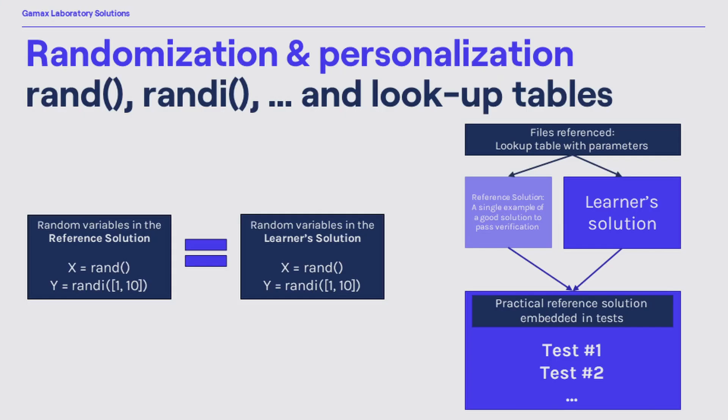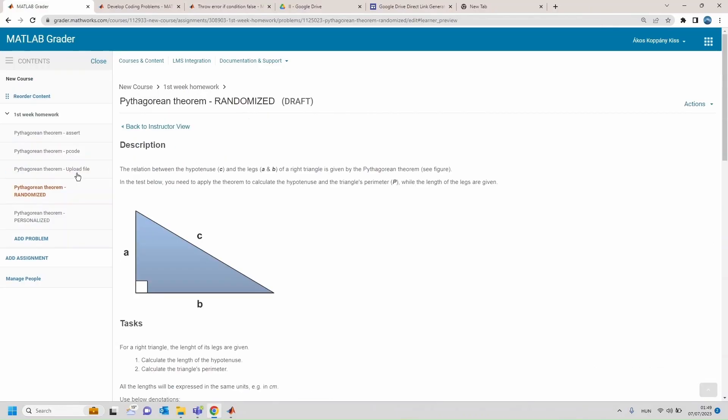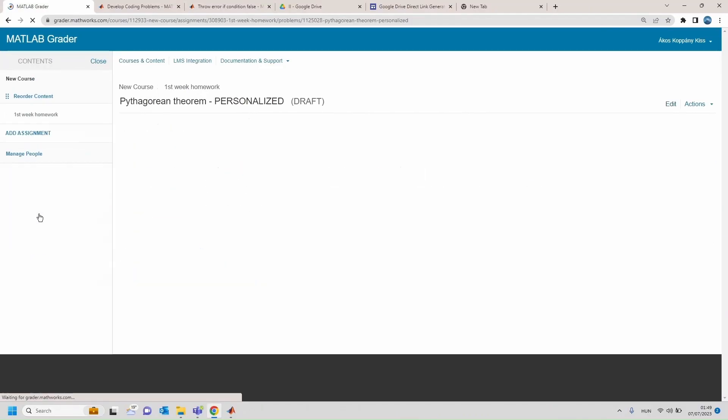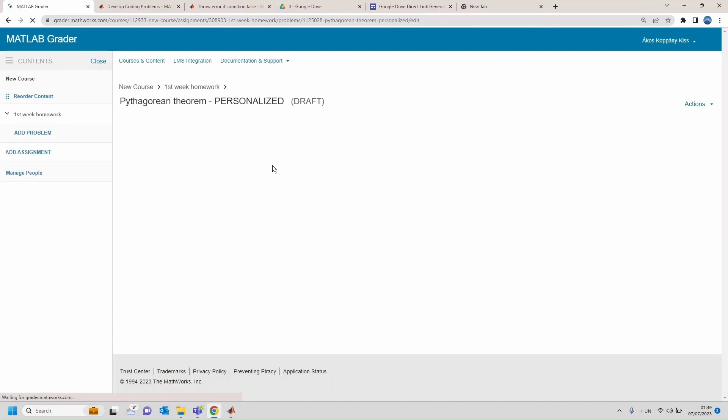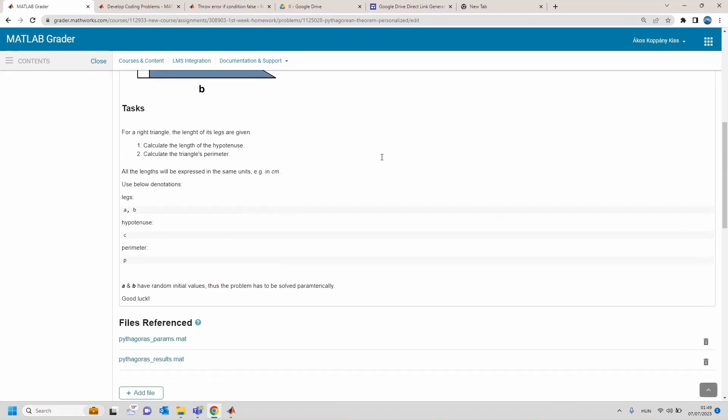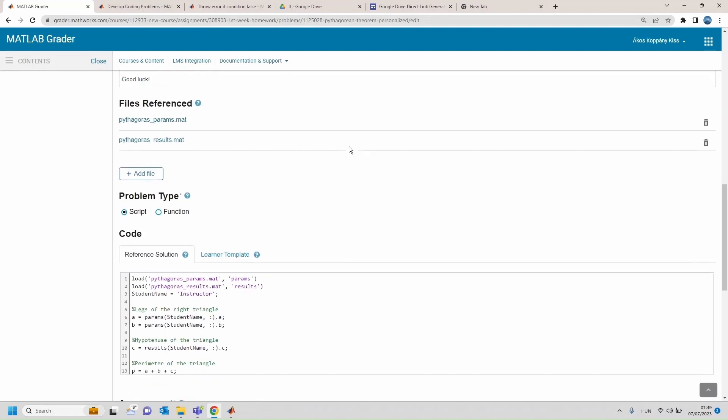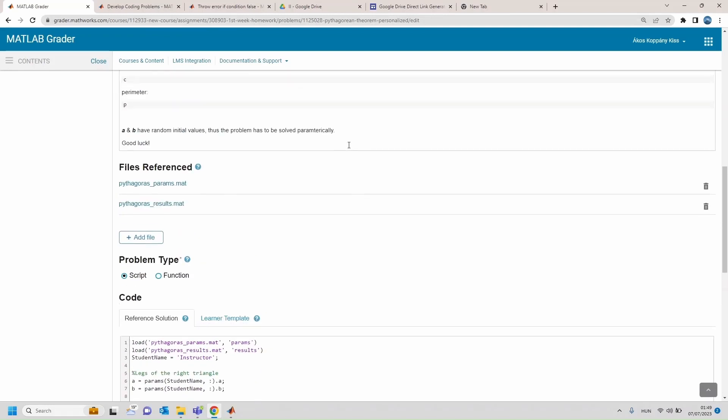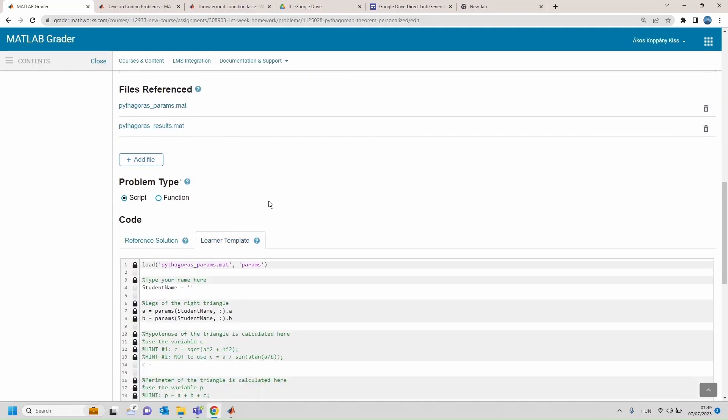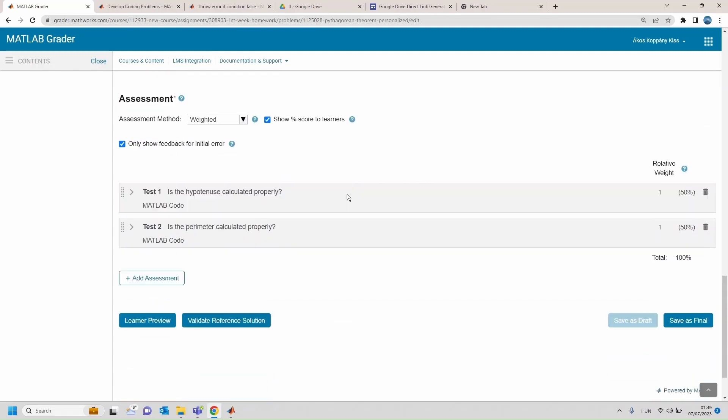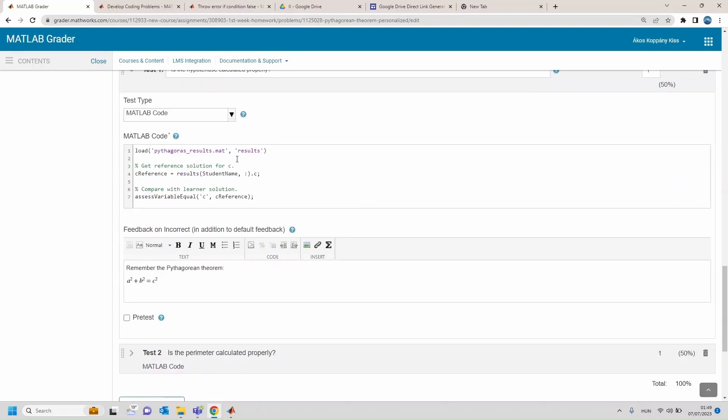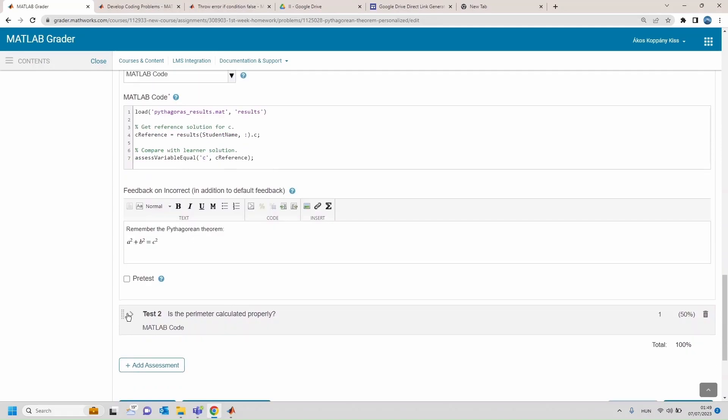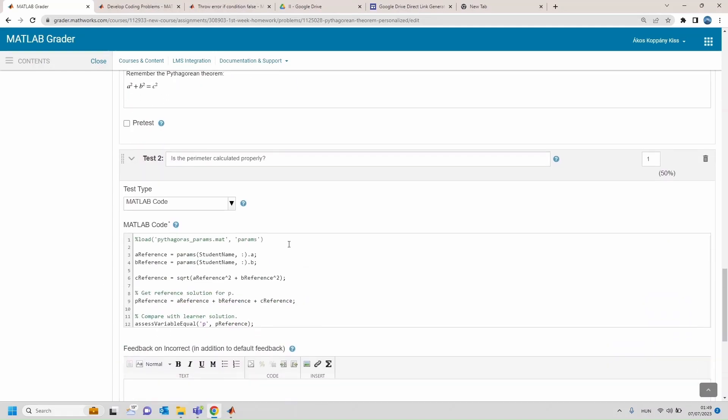And what's about the use of lookup tables? We can see here that files containing lookup tables with parameters and expected results are uploaded and referenced here, both in the reference solution as well as in the learner's template, and which is the tricky part here, also in the test criteria.